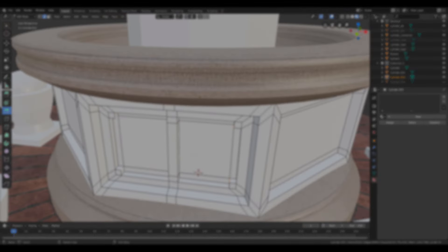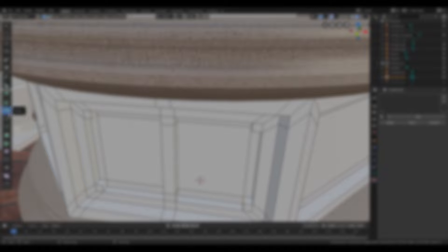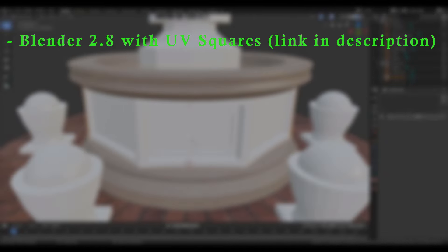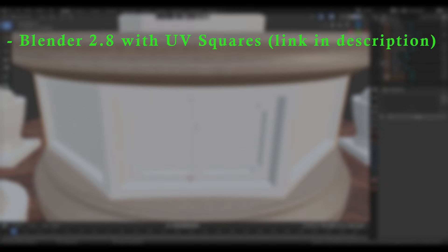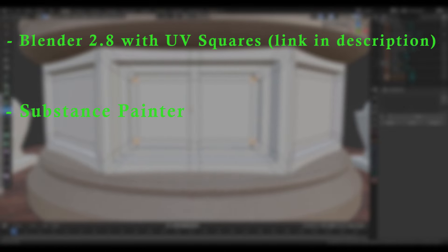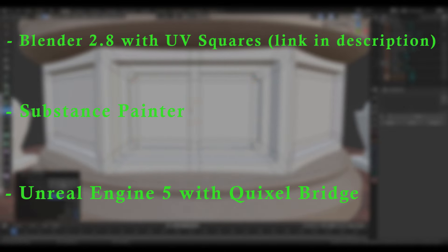To complete the course you will need the following software: Blender with UV squares plugin, link in the description, Substance Painter, Unreal Engine 5 with Quixel Bridge.